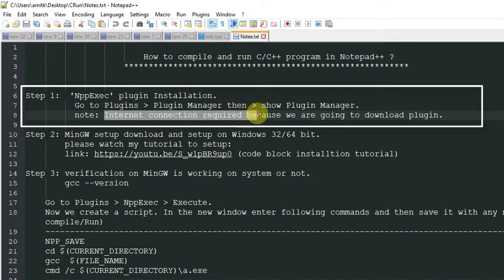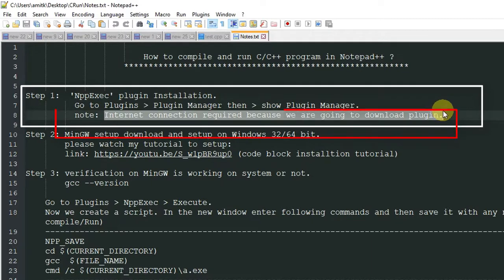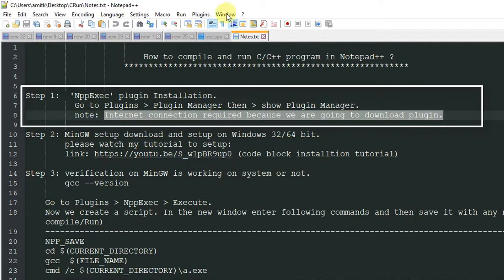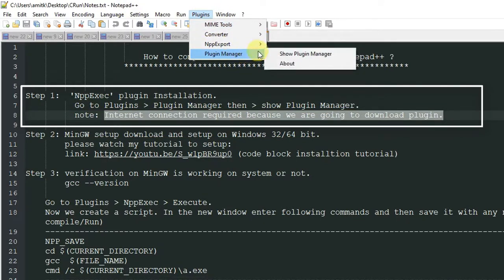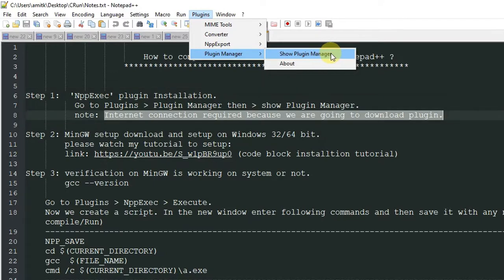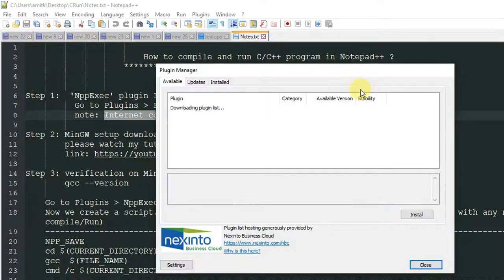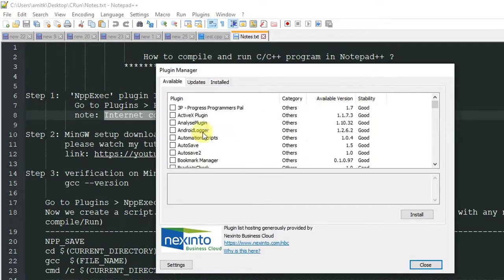Before we start, note that you must be connected to the internet — this is required to download the plugin. On the top menu click on Plugins, then go to Plugin Manager, then click on the Show Plugin Manager option.